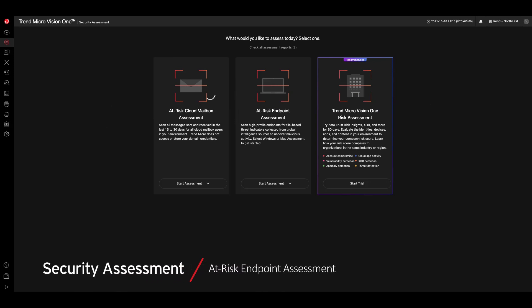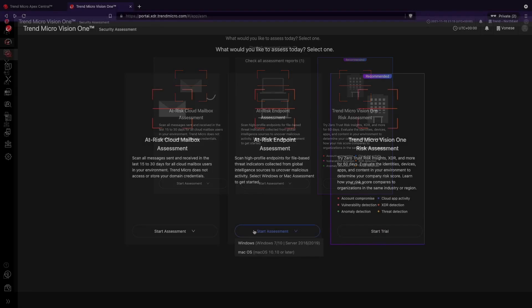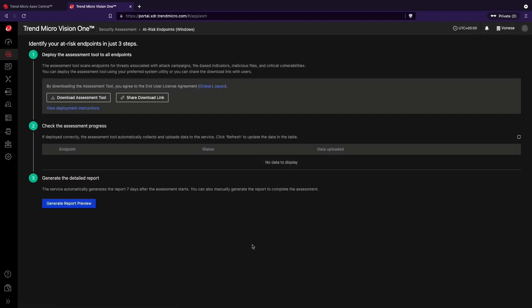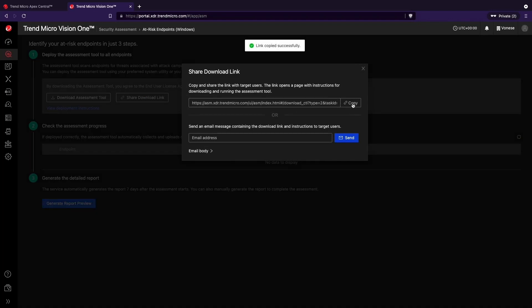To start with an Endpoint Assessment, select Windows or Mac OS devices and identify your at-risk endpoints by downloading and deploying the assessment tool. You can also send an email message containing the download link and instructions to target users.